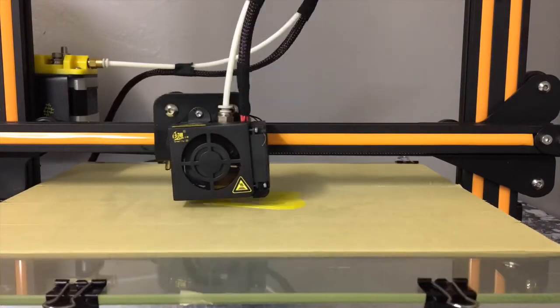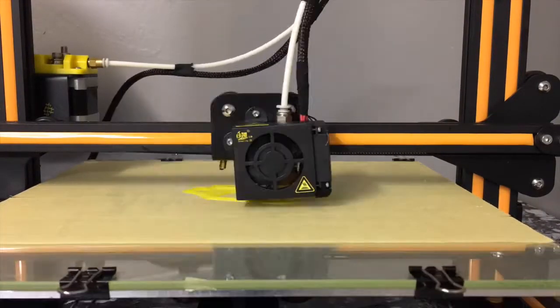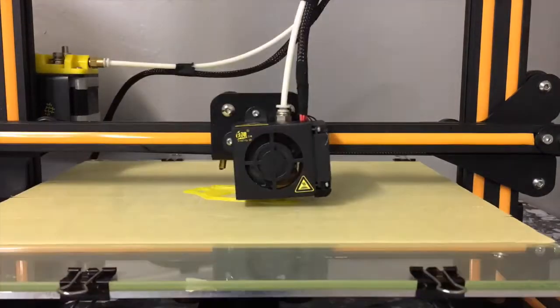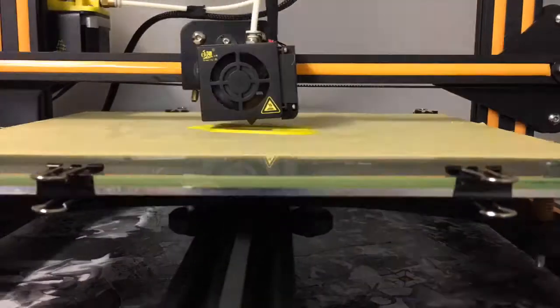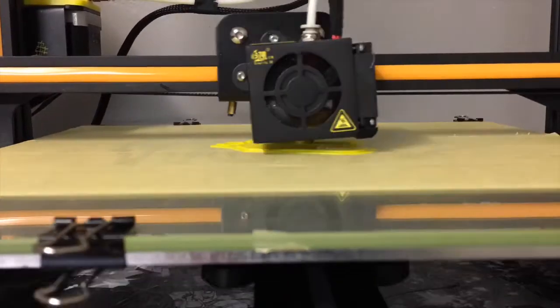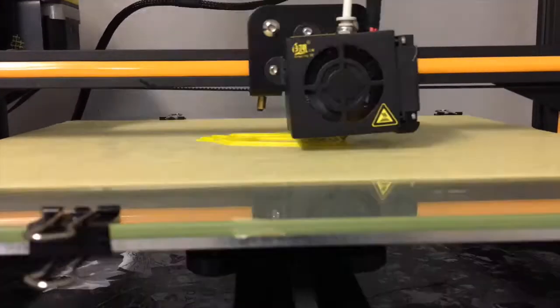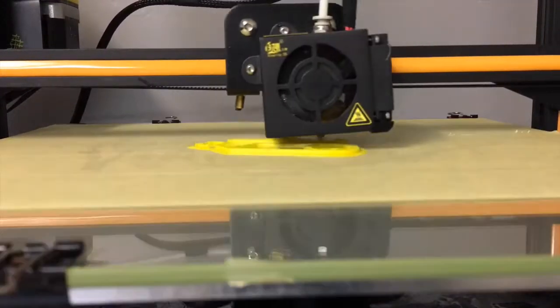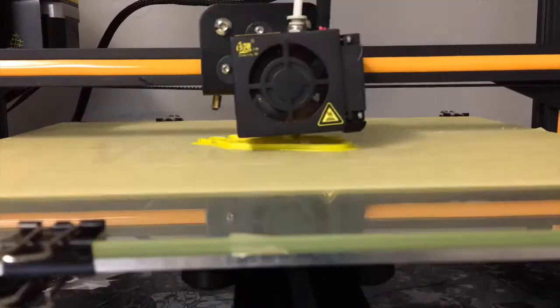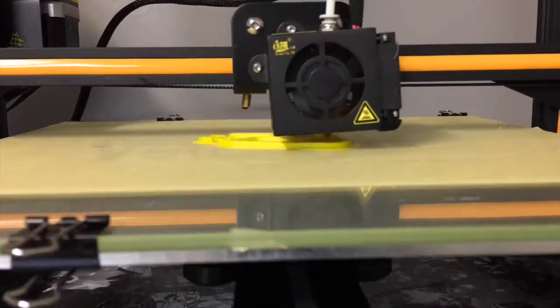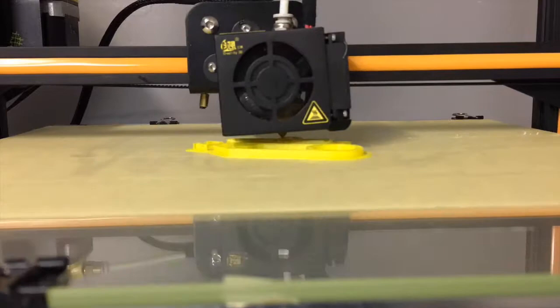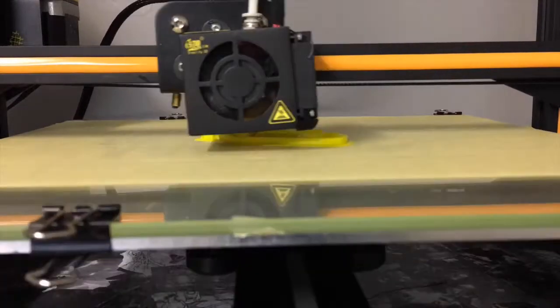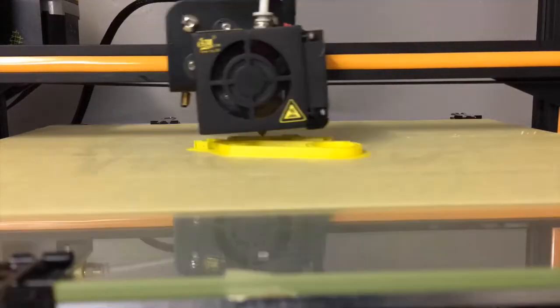If you're going to do larger prints with ABS, you want to have an enclosure with a certain constant temperature in there, like 40 degrees or 90 degrees. I recommend covering the print bed with tape because that's what I use and it usually works out for me.